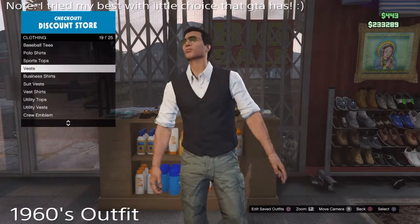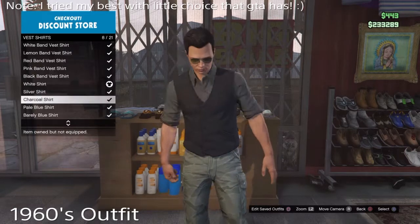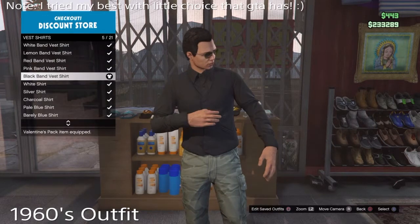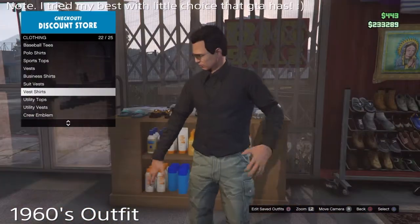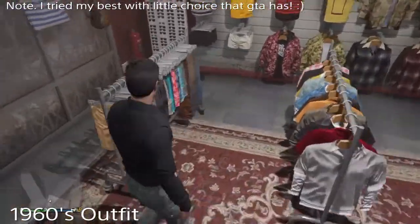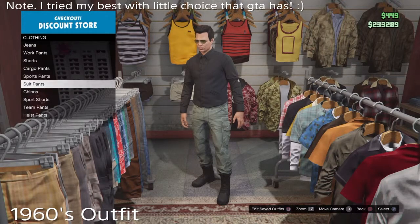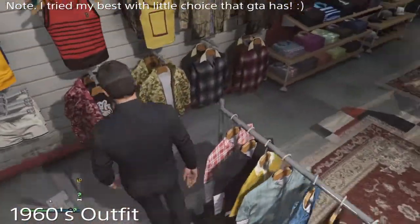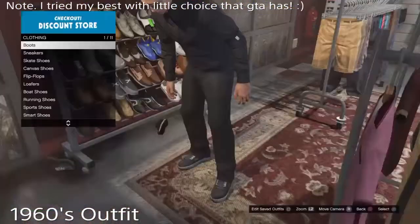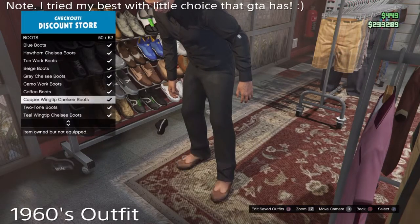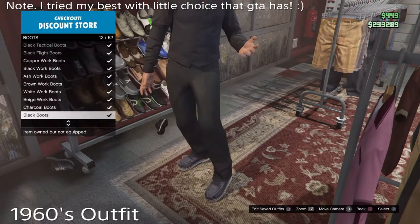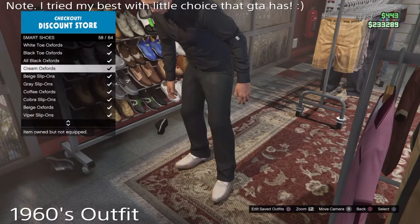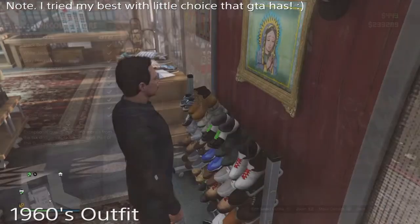Firstly you're going to go onto the vests. You're going to get a black vest. Then you're going to go to the vest shirt, all the way up to the full sleeve black shirt. Then you're going to go onto pants — you're going to get the black suit pants. And then finally onto the shoes. I want to say I tried my best with this celebrity, but there's no clothes that matched what he's worn in real life so I had to improvise. You go onto the smart shoes and get the all black Oxfords.